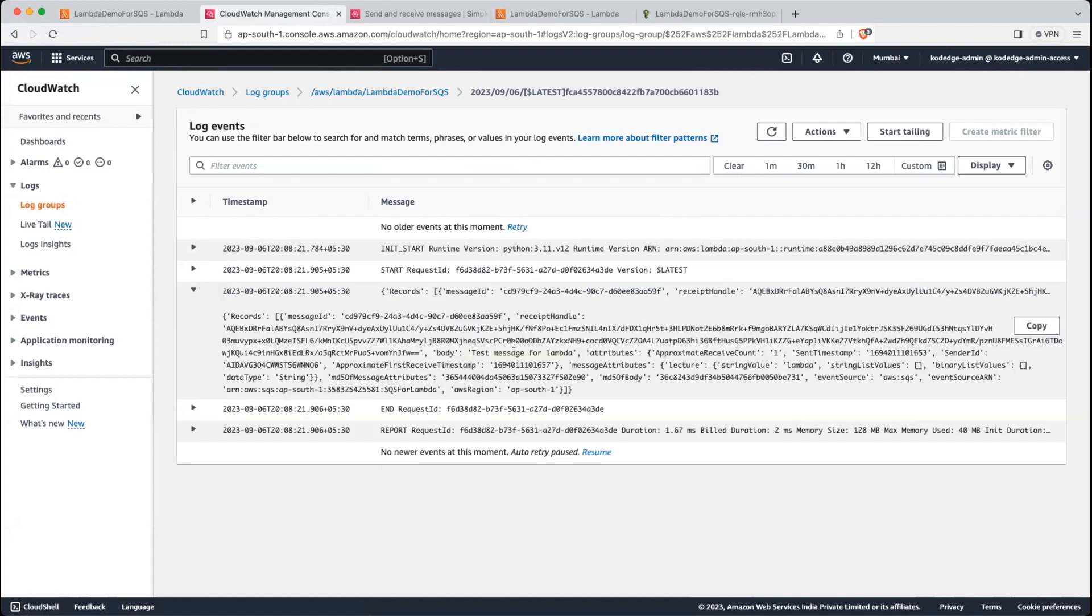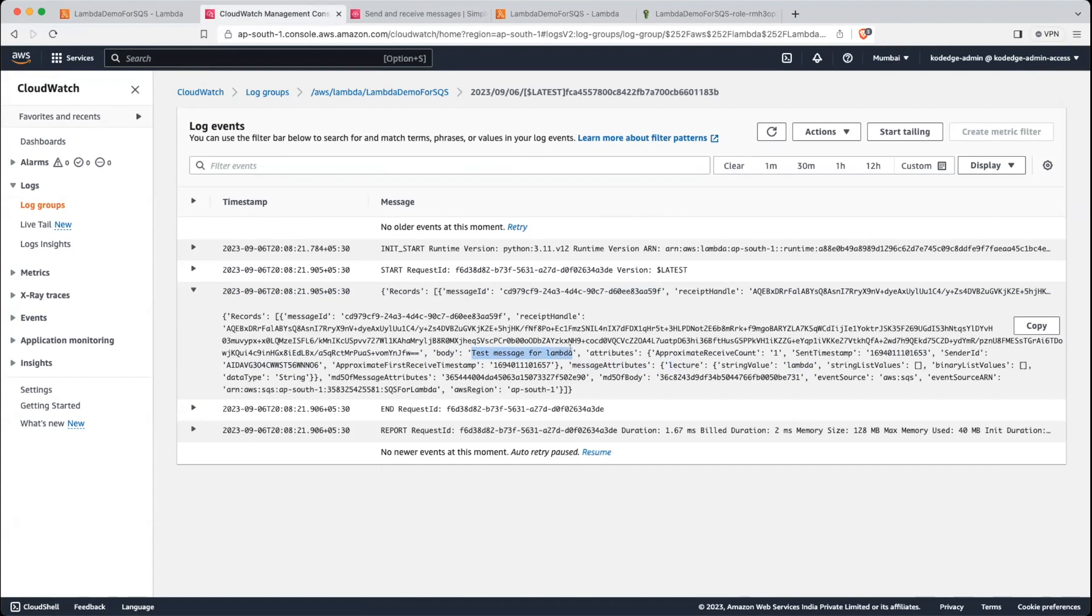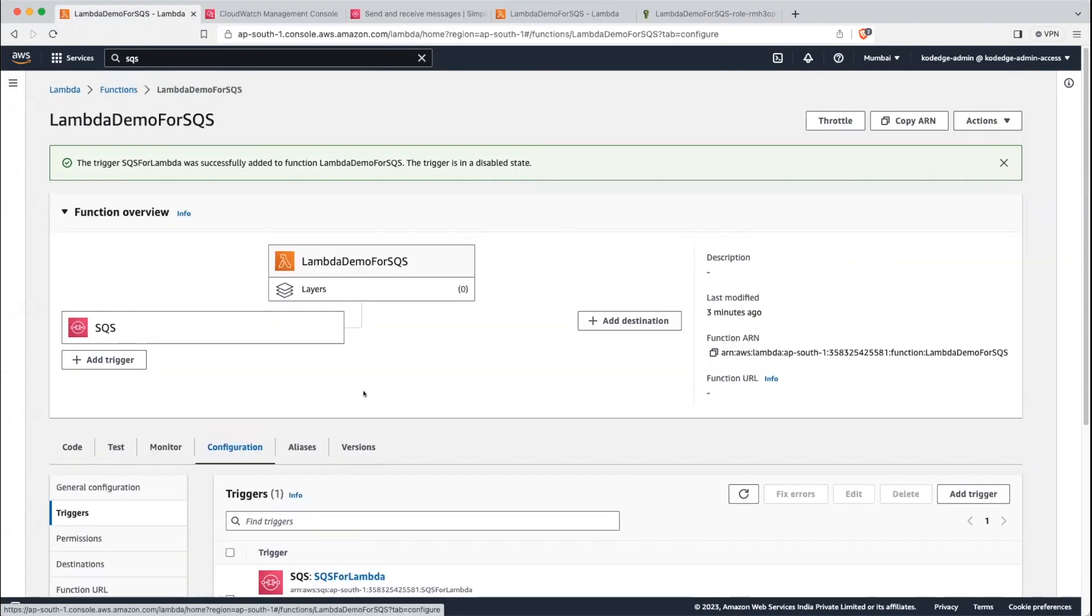Now you can see here we have message attributes, right? In this we have key value pair that we have added, that is lecture and Lambda. We also have a body in which we have the message that we sent from the SQS. So this is how we can do event source mapping using Lambda and SQS. Okay. That's it for the lecture. Thanks for watching the video.